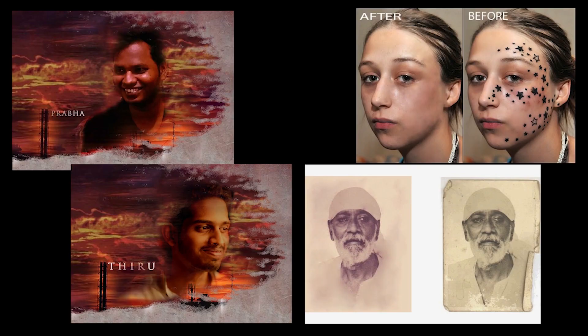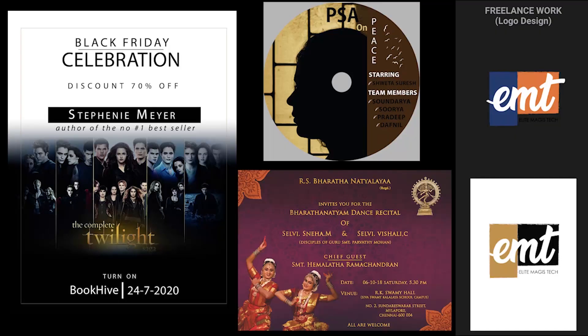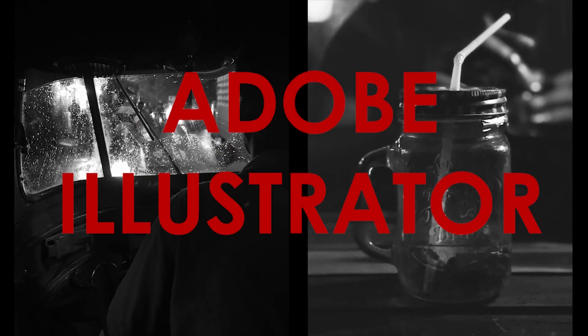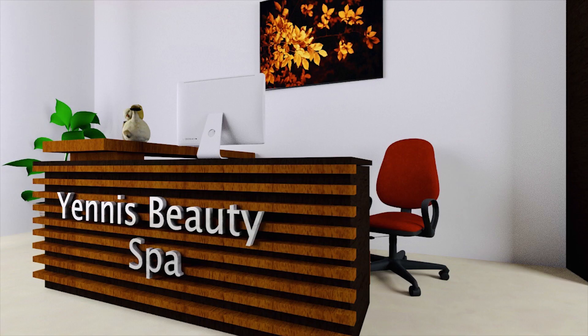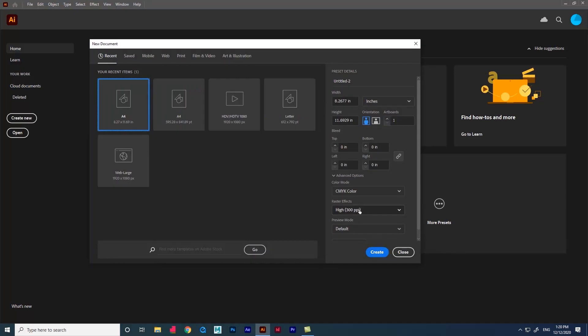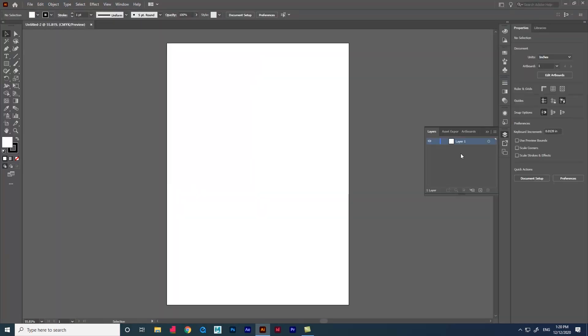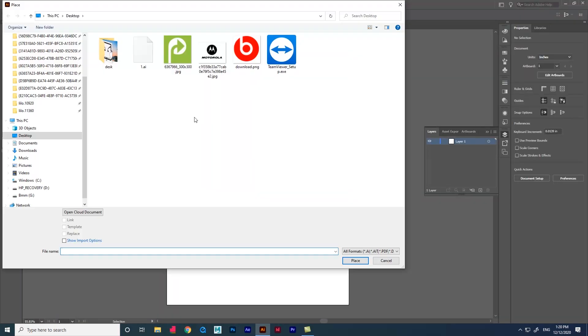Let's start. Create a new document and place the image, and lock the image layer.